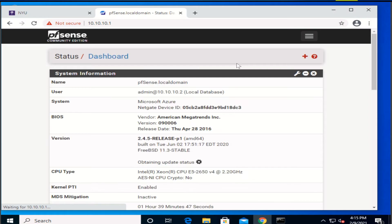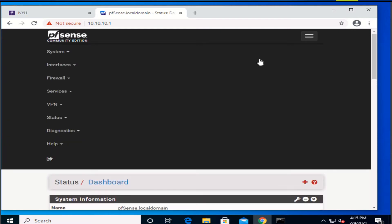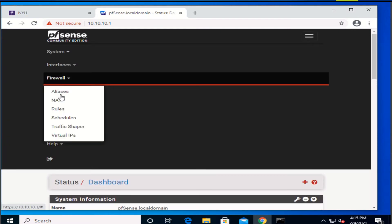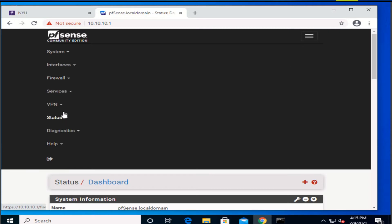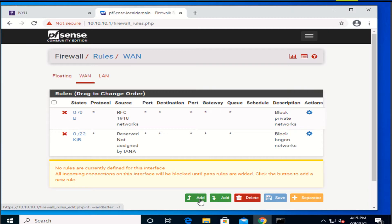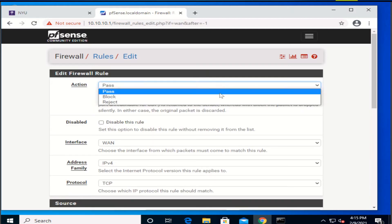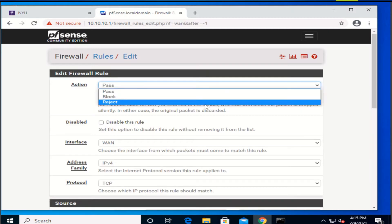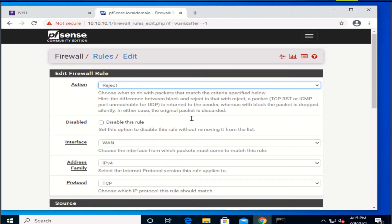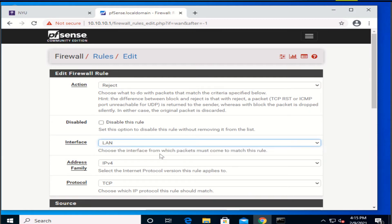Once you log in, you will be going to firewall rules, and here you're gonna add. You're gonna reject. You're gonna want to put LAN as the interface, and the address family is gonna be IPv4.